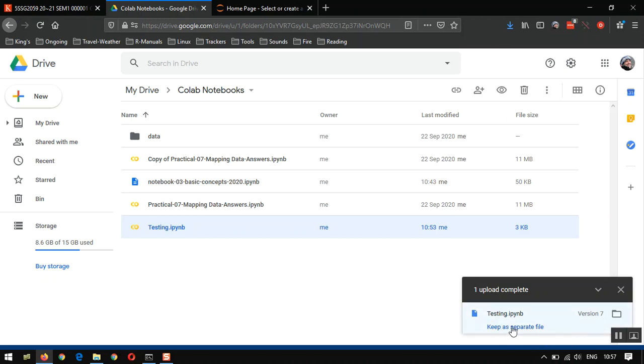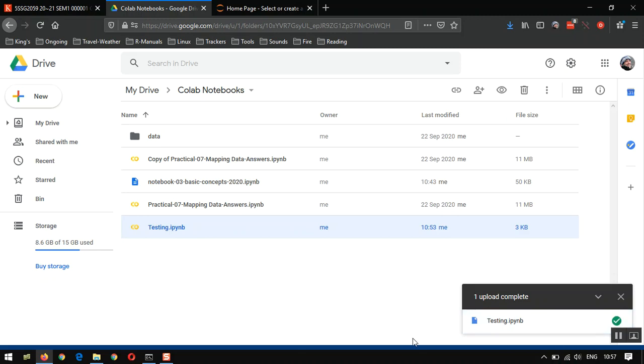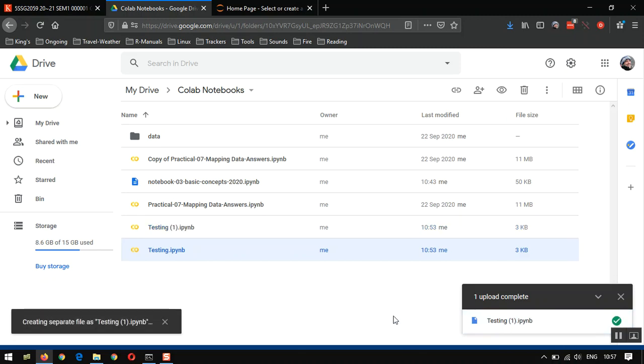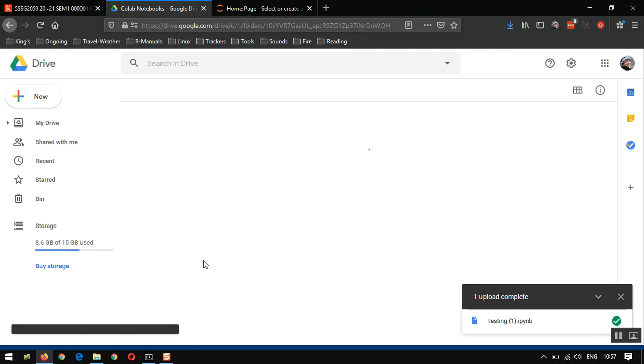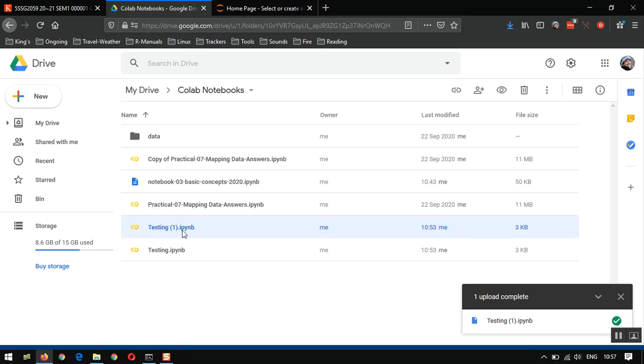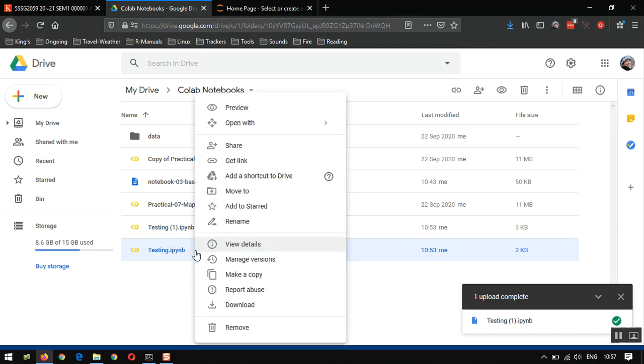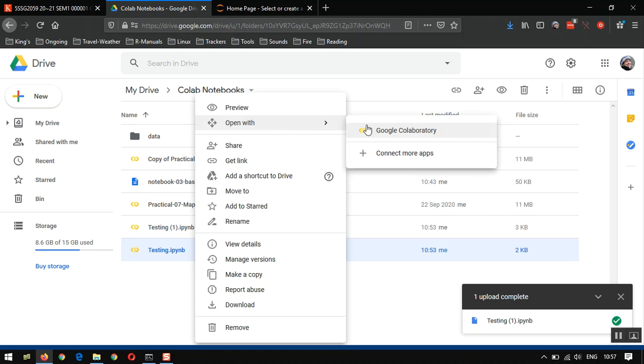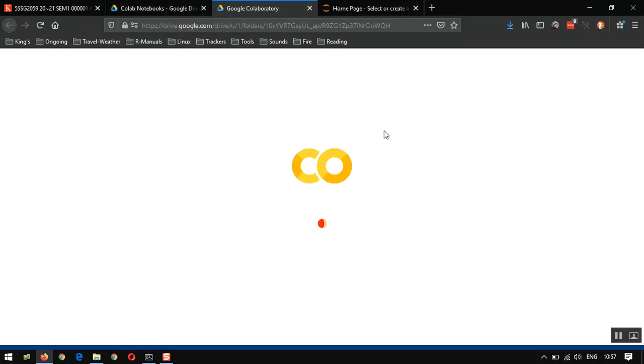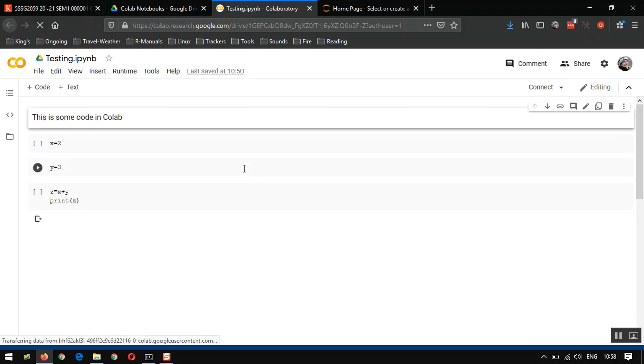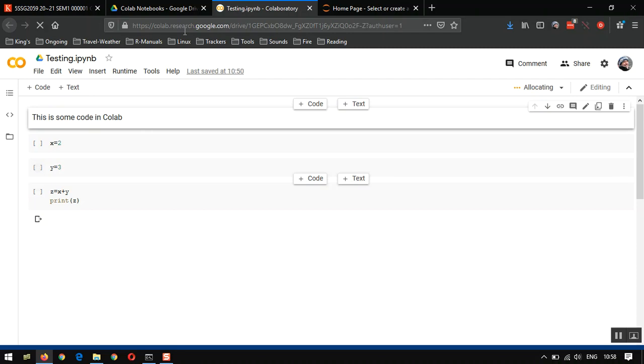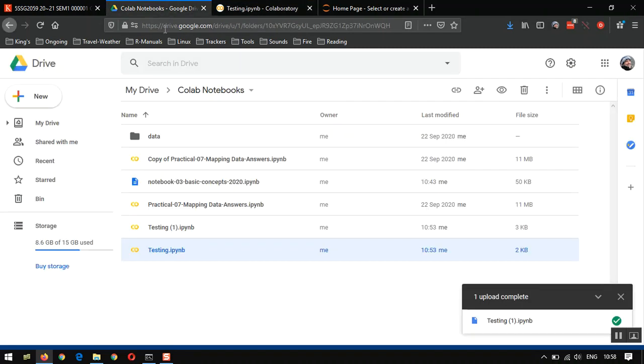If you don't want to overwrite the existing file, you can click keep as a separate file. So what that now will do is this is our old testing IPYNB. And we can open this with Colab. So I just right-click there, open. And this will only have the code from Colab. Yes, we can see that. Because when we uploaded it, we gave a new name testing brackets one.